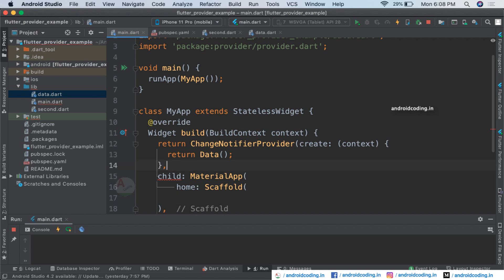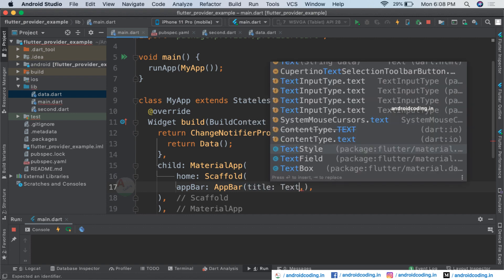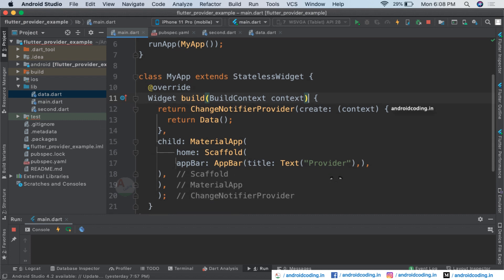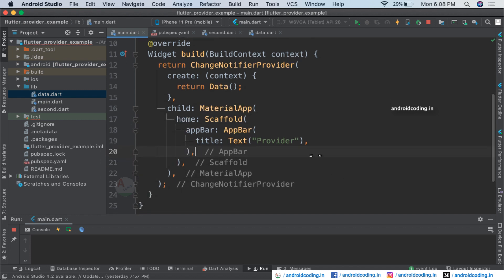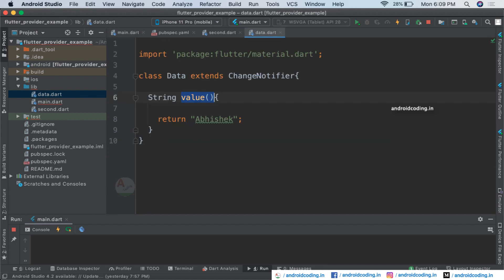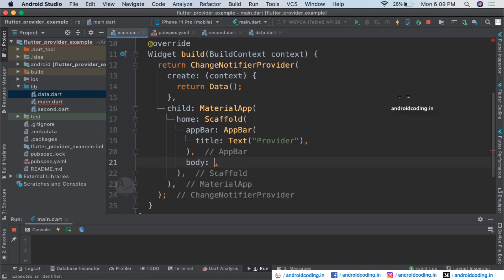We will be considering a MaterialApp and inside which we will be providing a Scaffold, so we will also have an AppBar. Inside the AppBar title, provide some text — let's provide it as 'provider'. Now let's also provide a body. Inside the body I just want to provide a text field, using which we will populate this data.